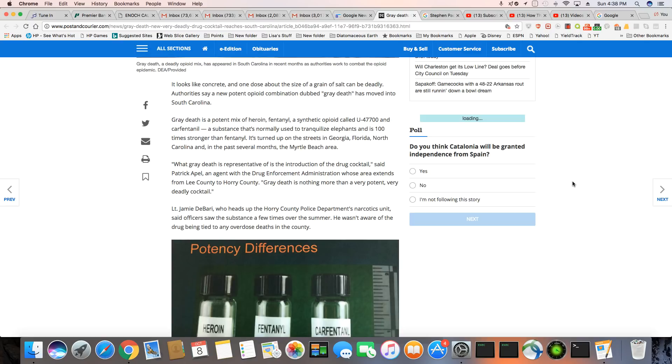A substance that's normally used to tranquilize elephants and is 100 times stronger than fentanyl. It's turned up on the streets in Georgia, Florida, North Carolina, and in the past several months, the Myrtle Beach area.